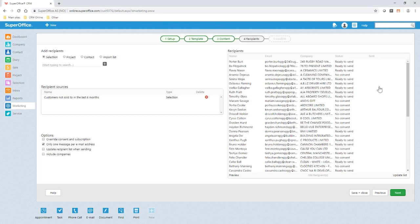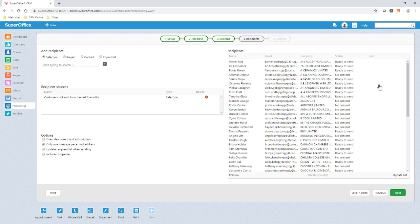This view shows the recipient list we entered from our selection that were customers who had not bought from us in the last six months, whom we will use as a target for this mailing. You can see the statuses of the recipients, so if they did not have the correct GDPR consent or subscription type, we would be notified and the mailing would not be sent to them.